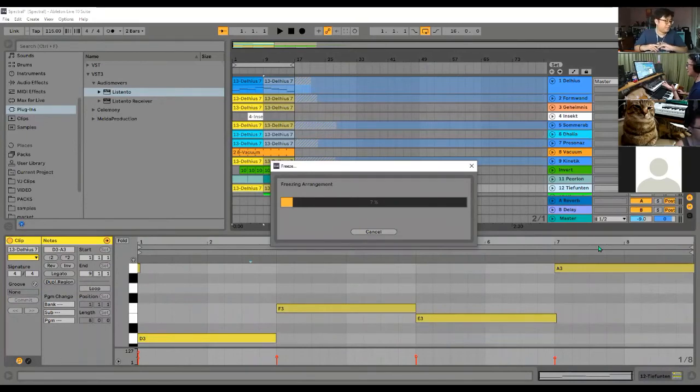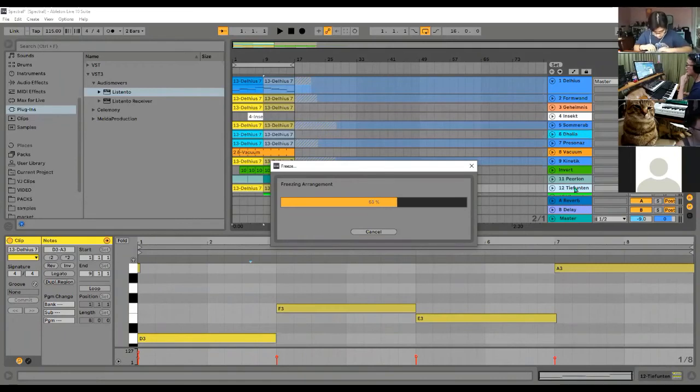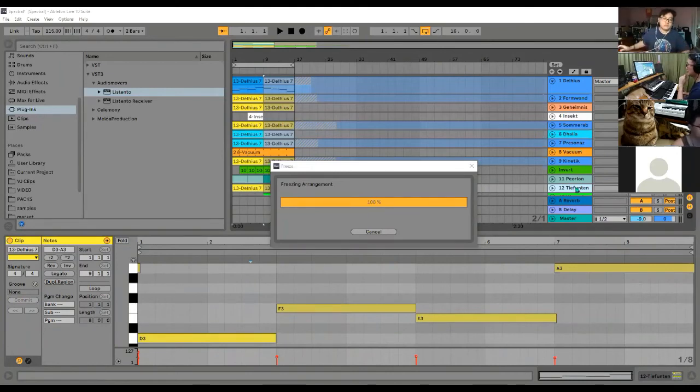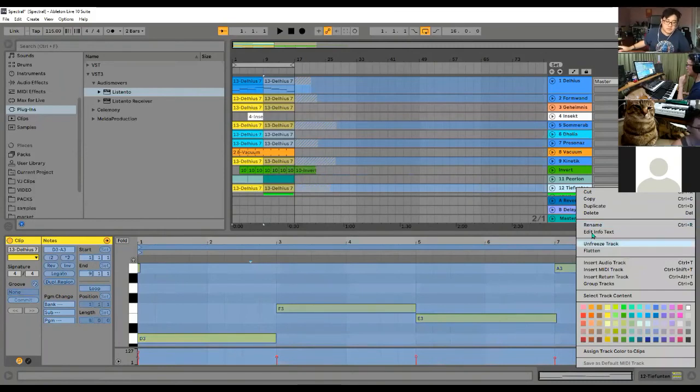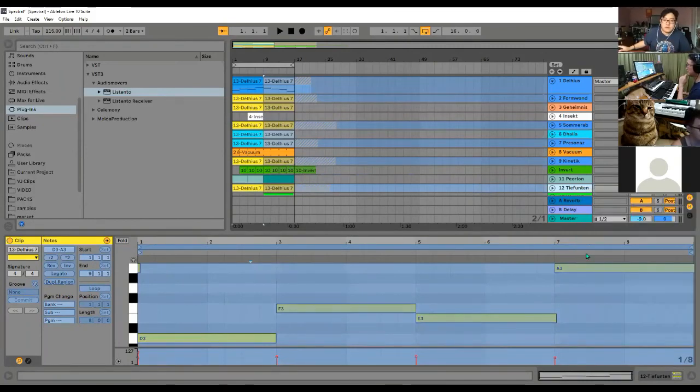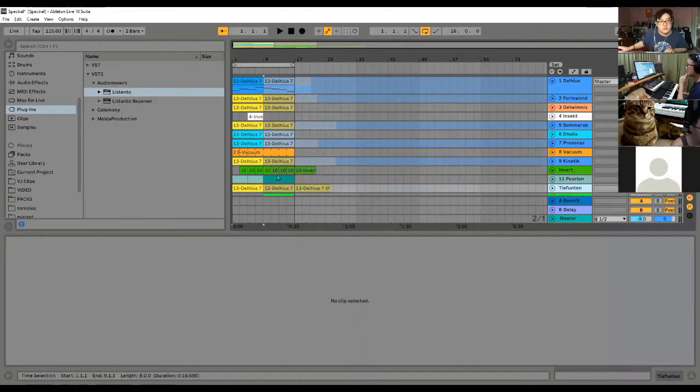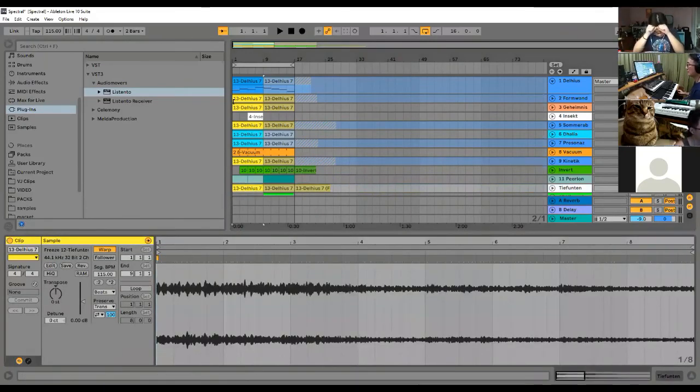After I freeze it, the whole thing turns blue. Then I flatten it. And now it's become a WAV file.